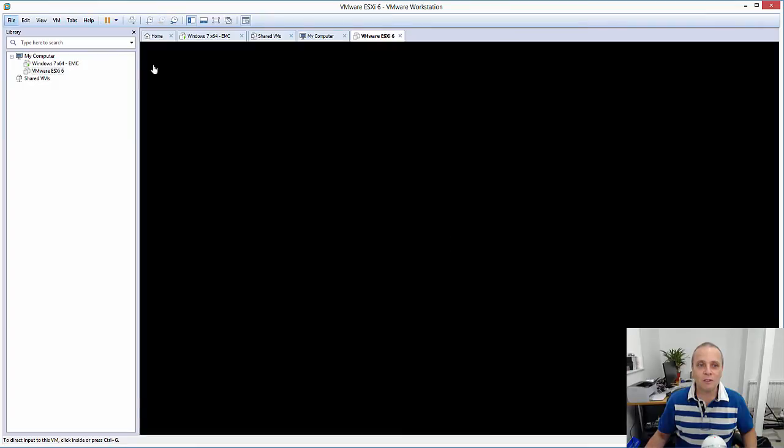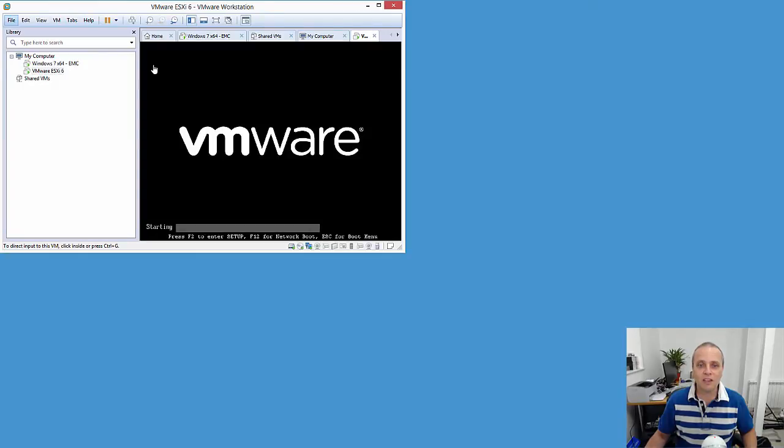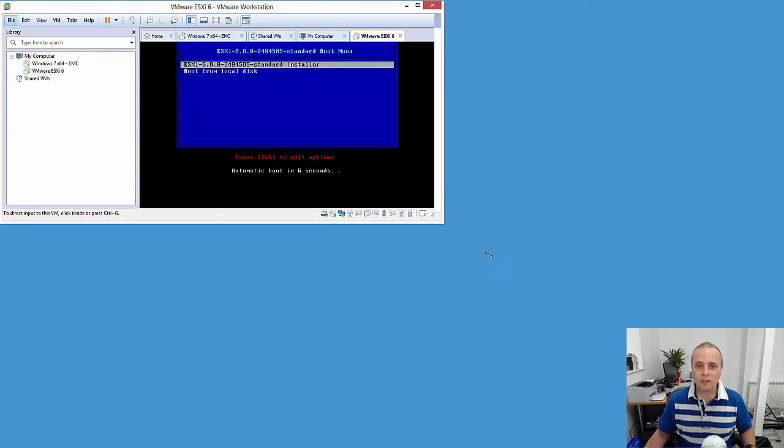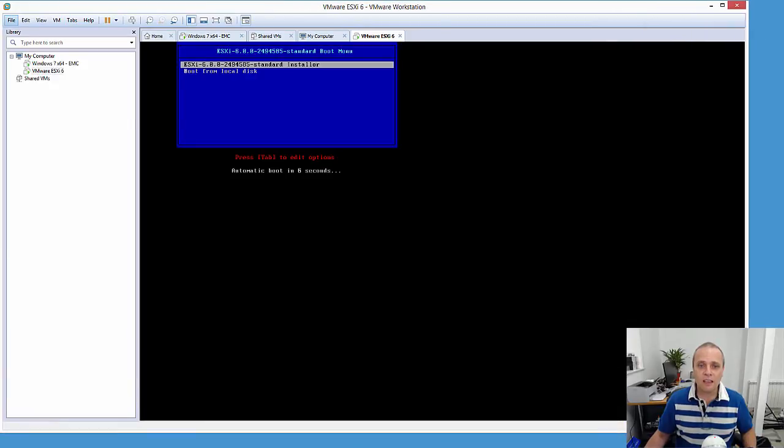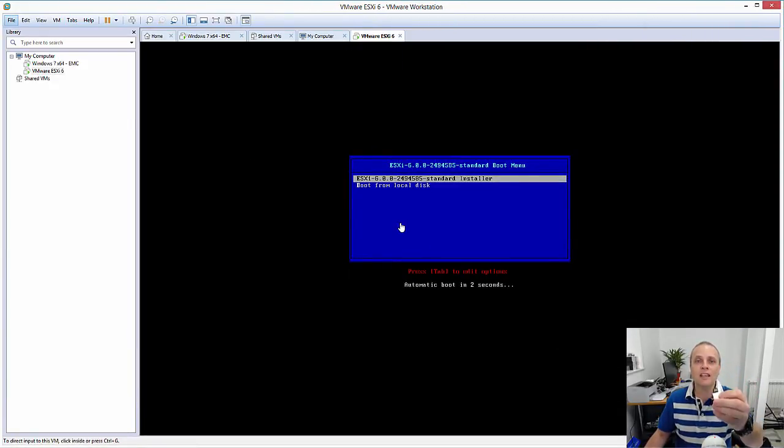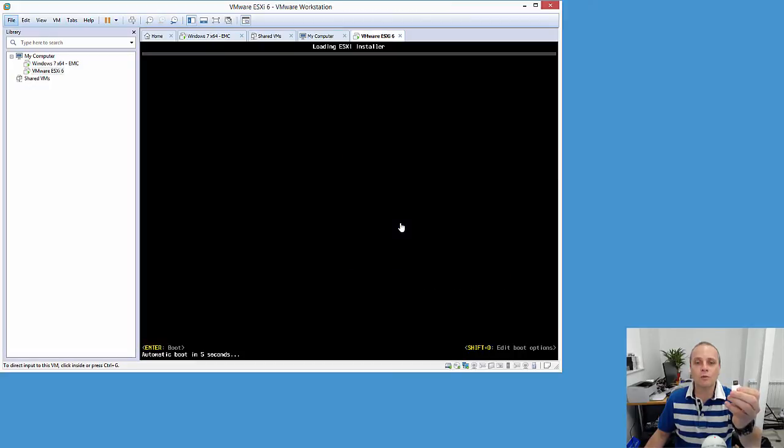So there we go. Just take the defaults for everything. It's going through. Now what I want to do at this point is I'm going to go around the back and install this USB key into the USB 2 port.